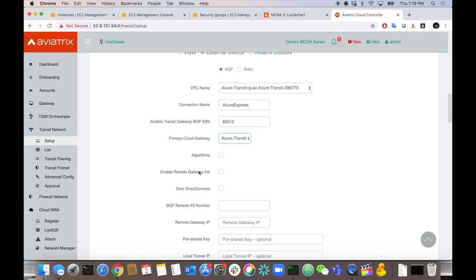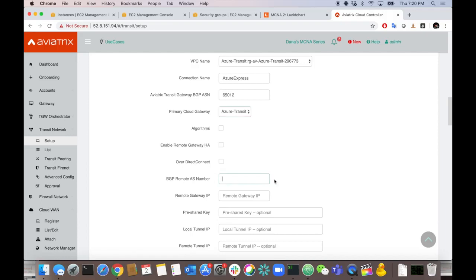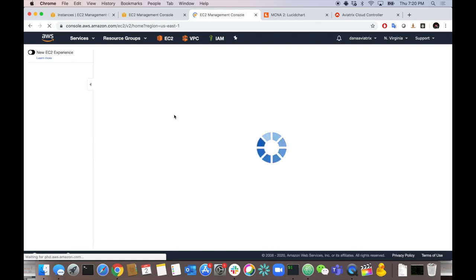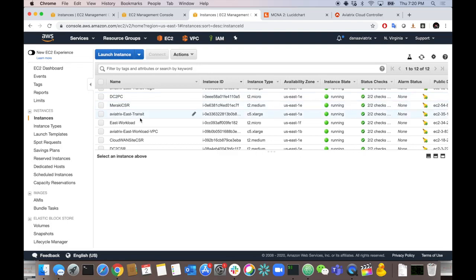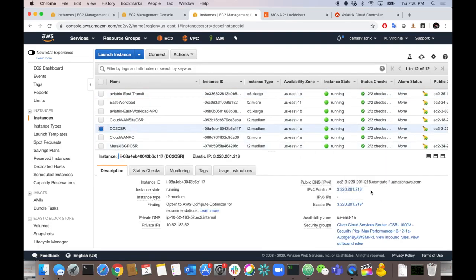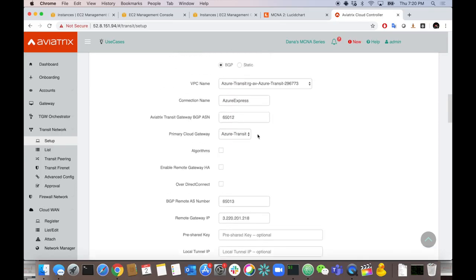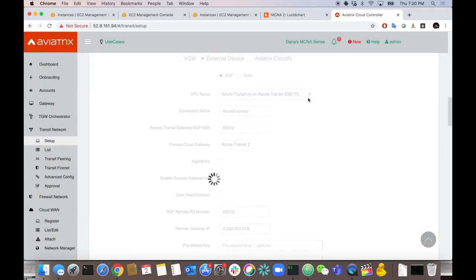We're not changing algorithms or HA. We need the CSR's IP address — going to EC2 instances to find DC2 CSR's public IP. Got it. Paste it into the remote gateway IP field. No edge segmentation needed. Hit Connect and it builds that site-to-cloud tunnel. I'll configure the CSR with the same IPsec and BGP process as before — different IPs and ASNs but same workflow.